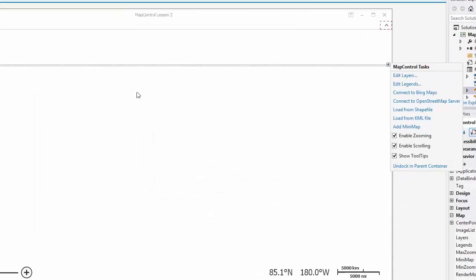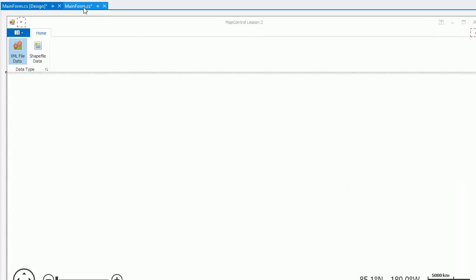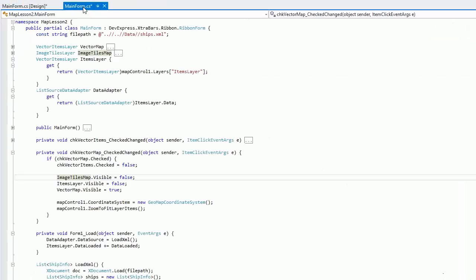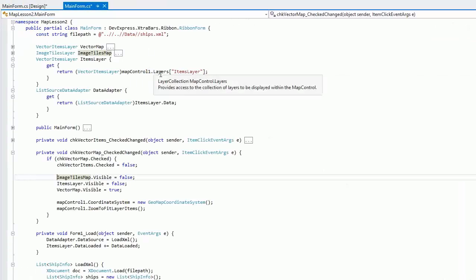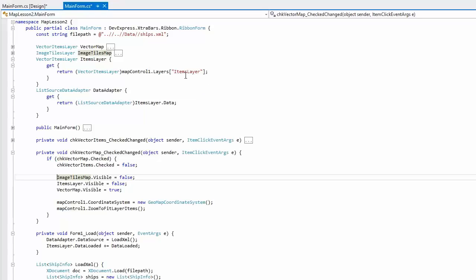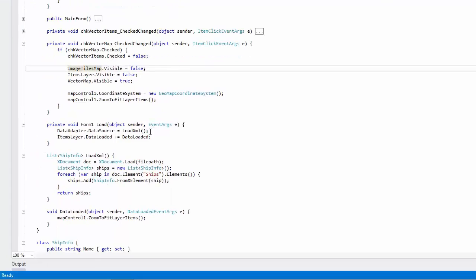Let's switch to the Code Editor. Here are properties to access the VectorLayer from the collection using the layer's name and the Adapter from the layer. In the FormLoadedEventHandler, I set the DataSource property to the ItemsCollection loaded from XML and subscribe to the layer's DataLoadedEvent.